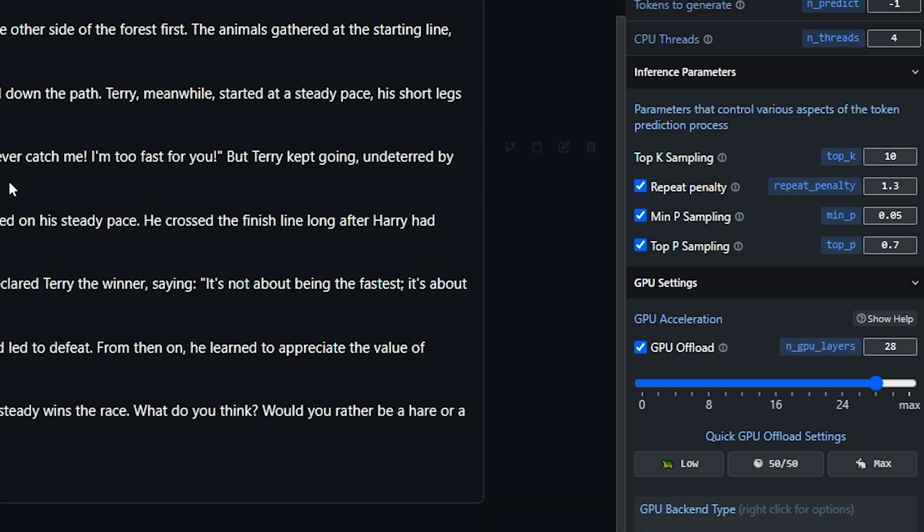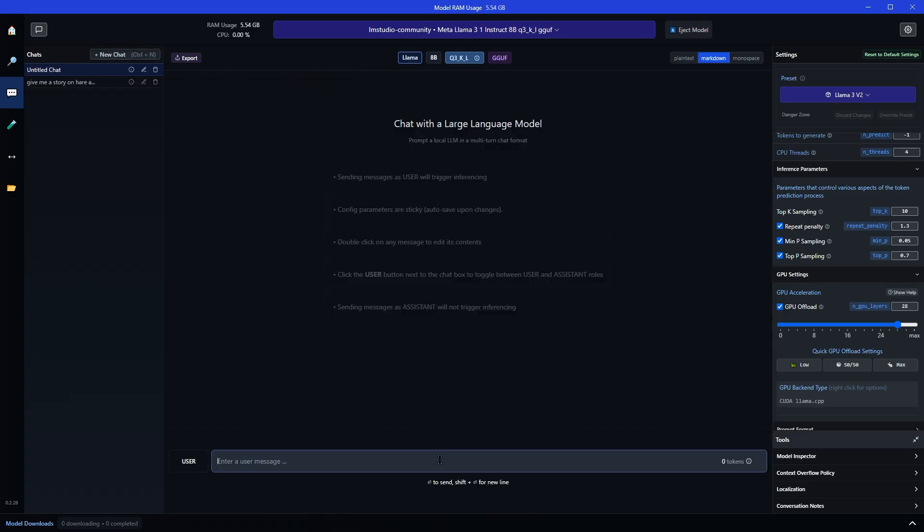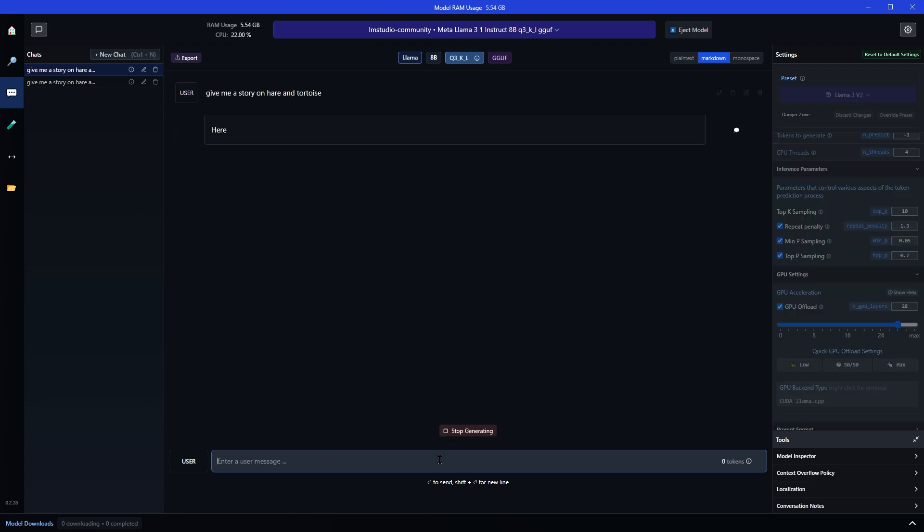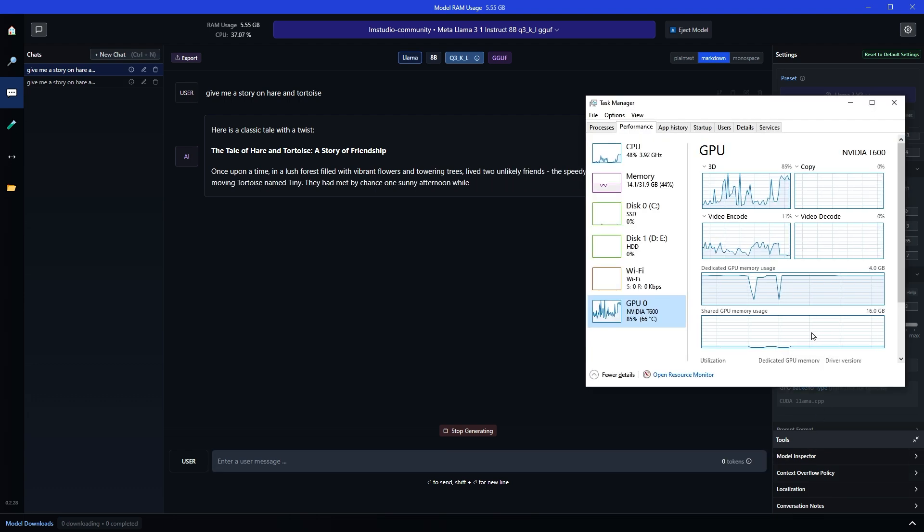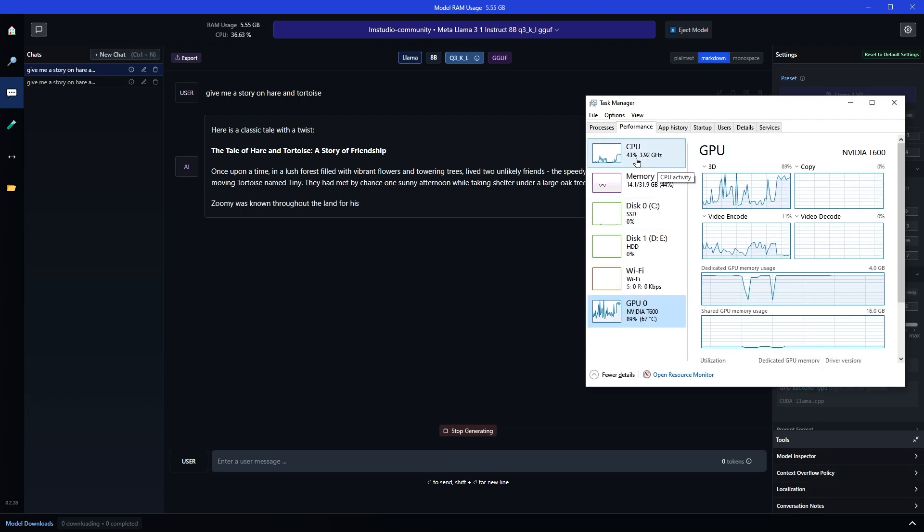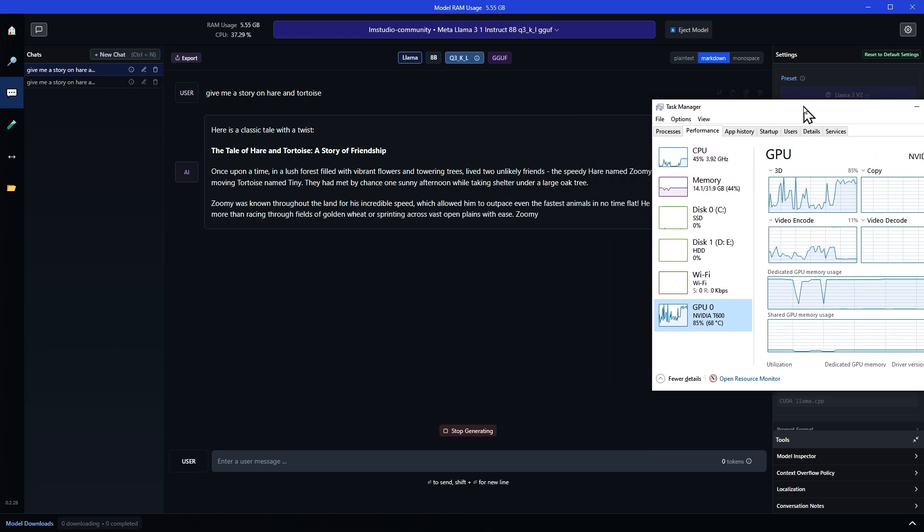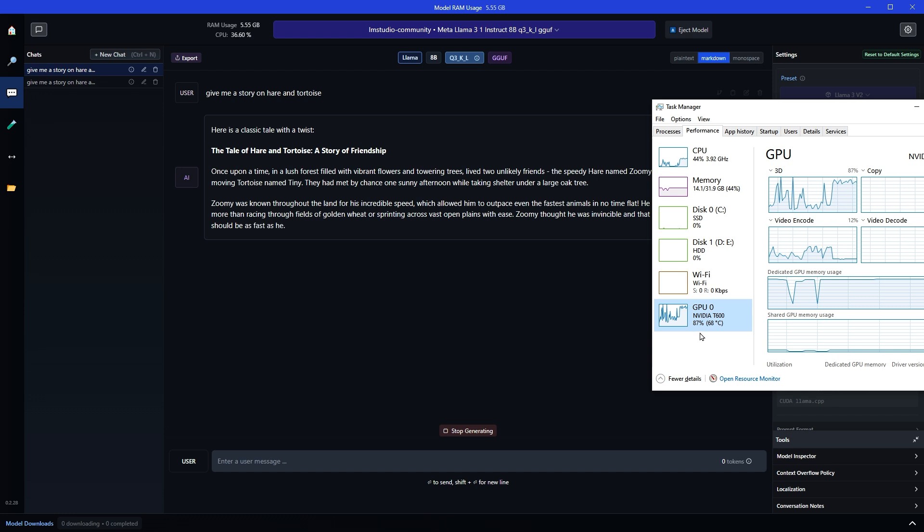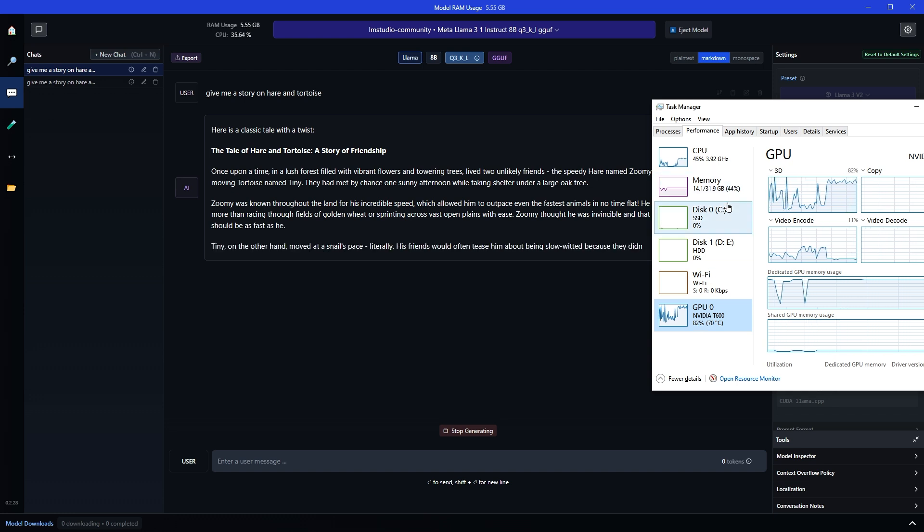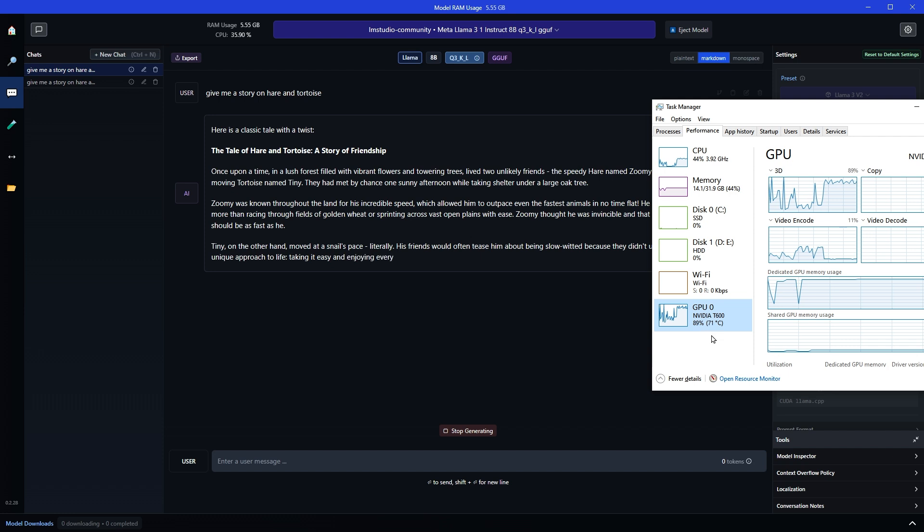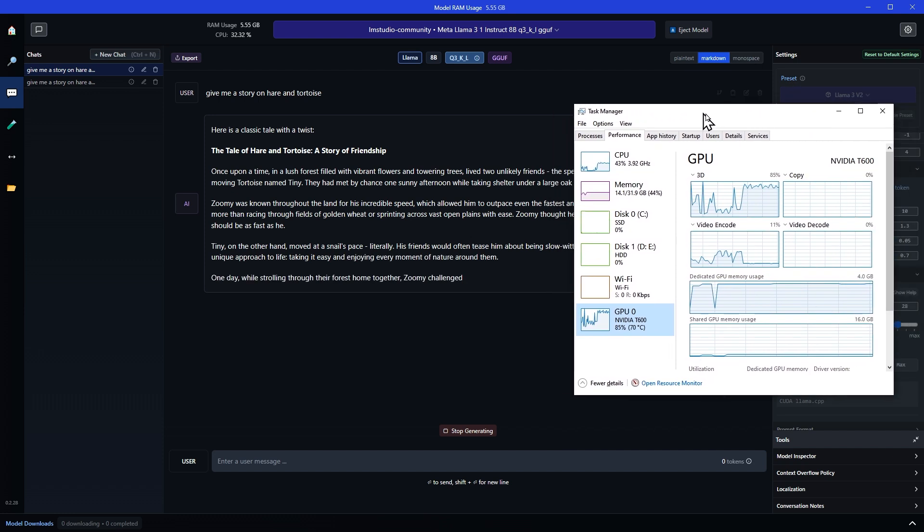Let's ask the question now. New chat. And you see this time the response is slightly faster.